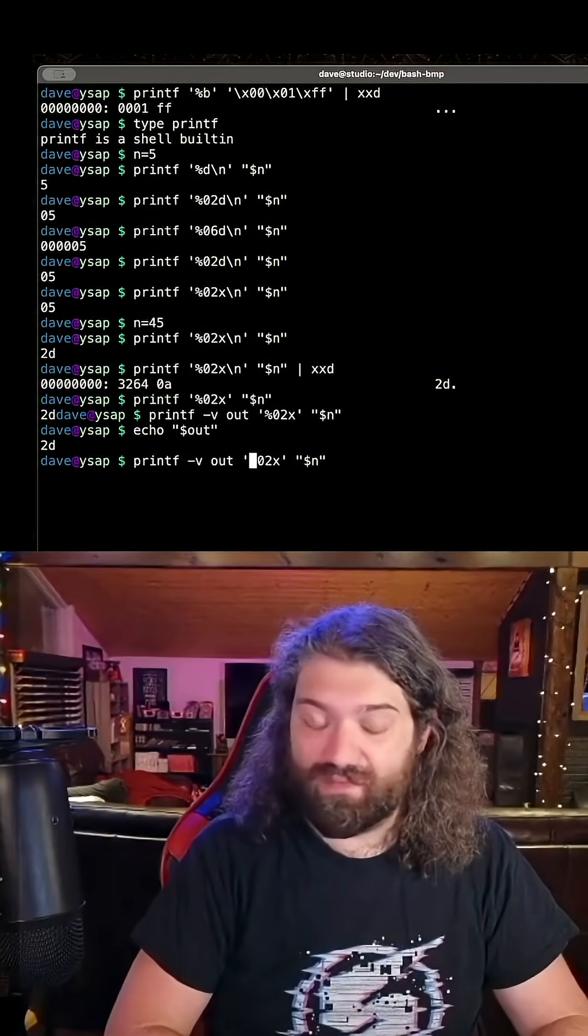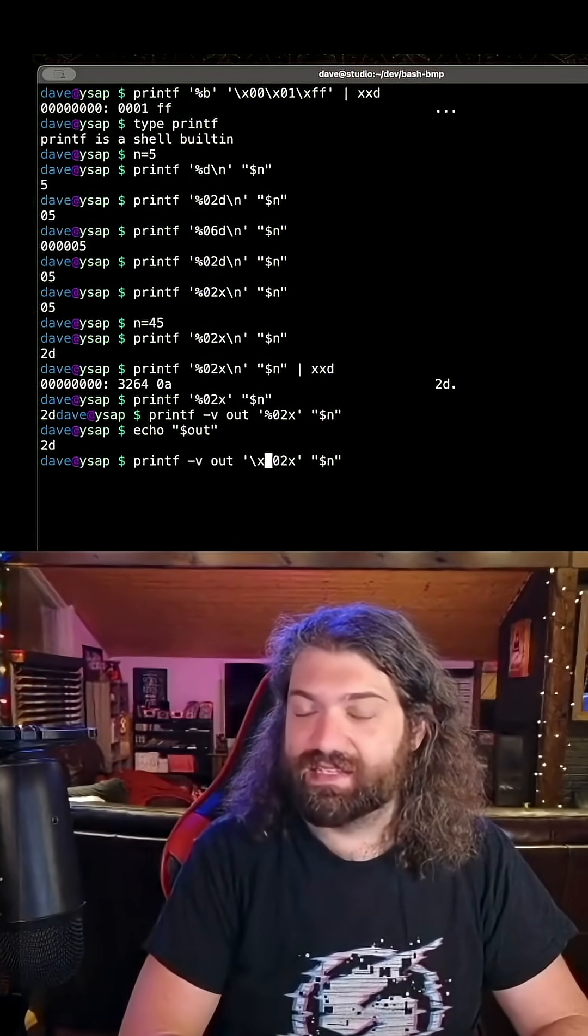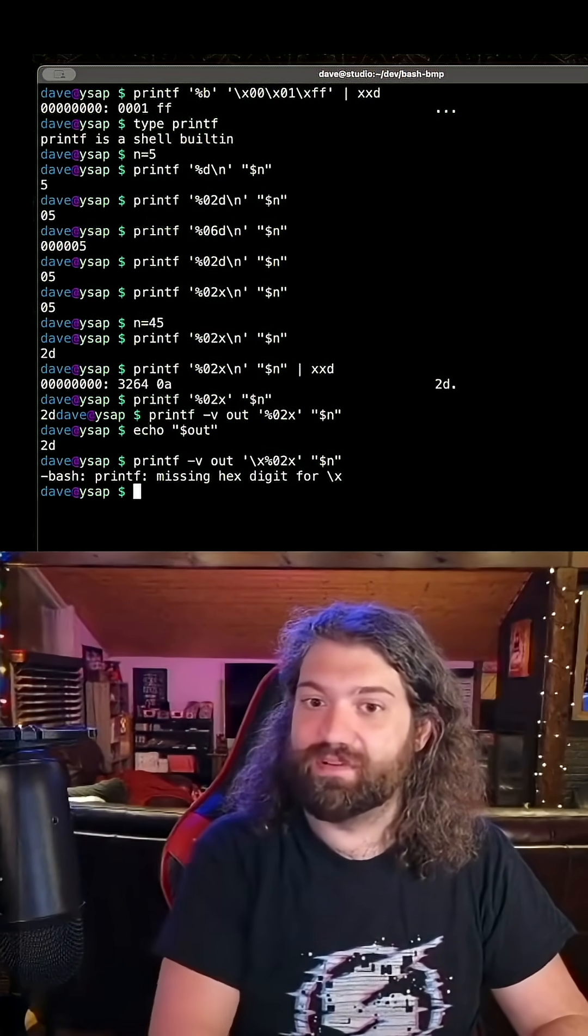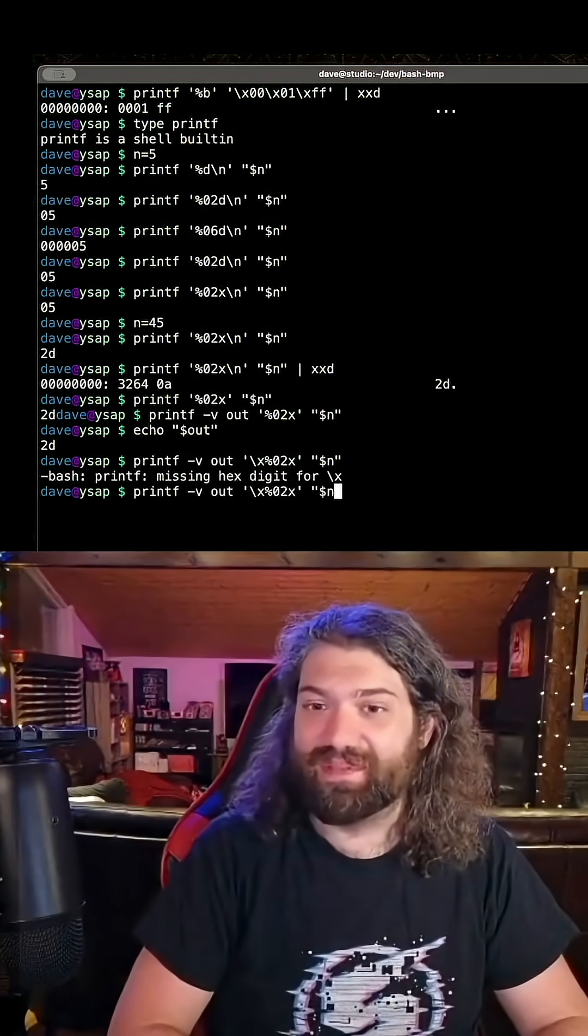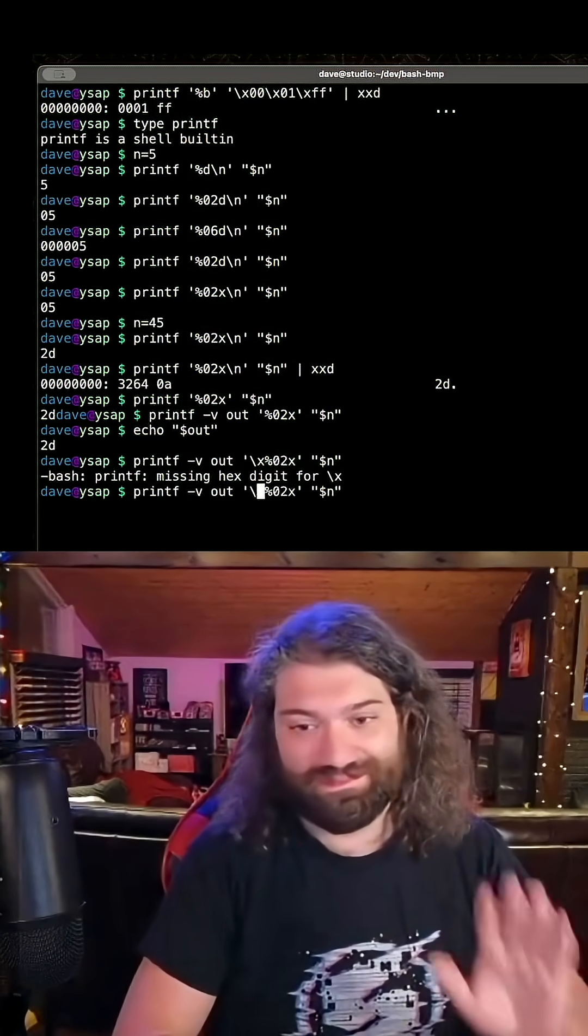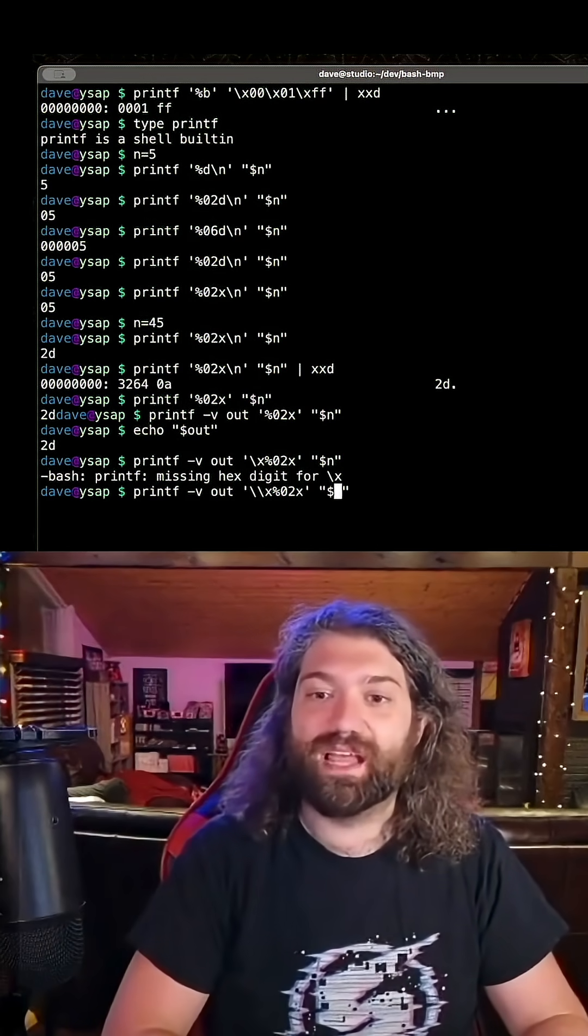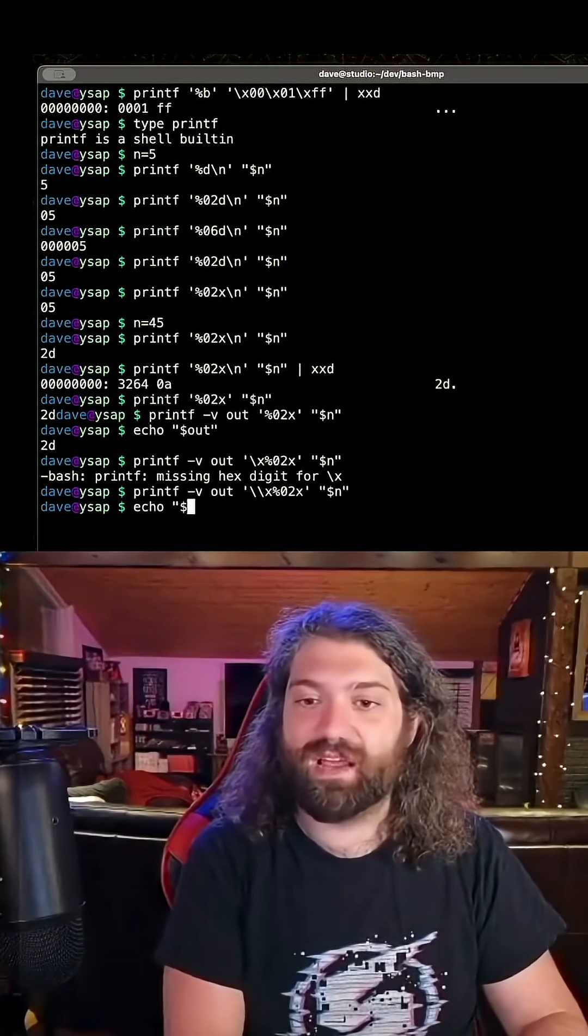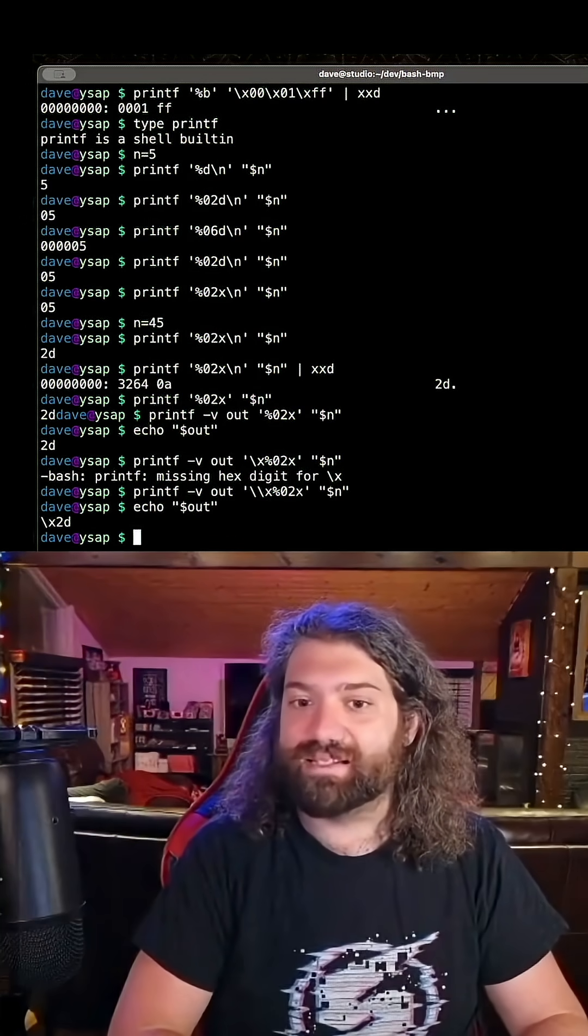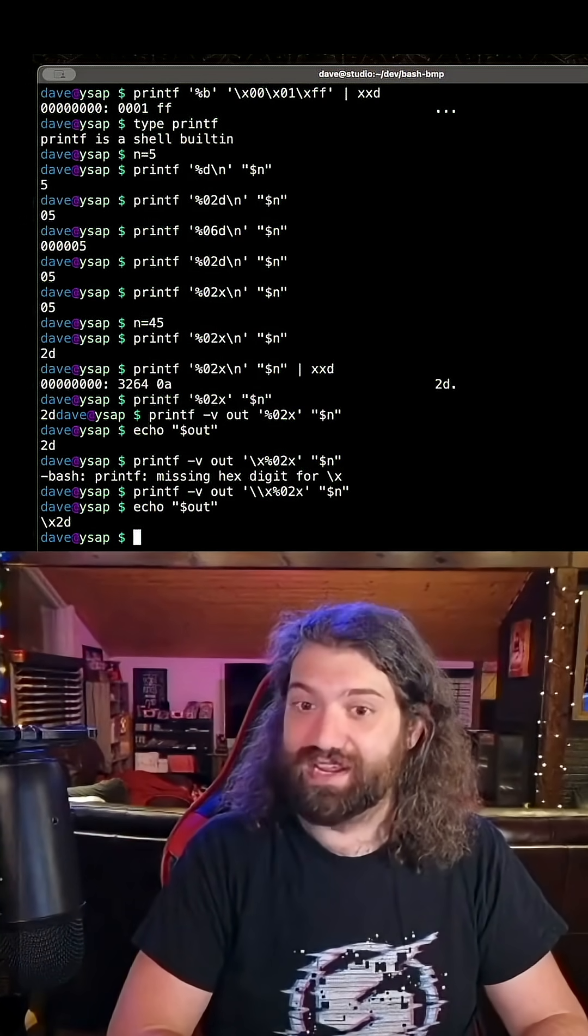What if we put a slash x in front of that? What's going to happen now when we put this in a variable? It's going to yell at us, because it's going to try and interpret the slash x. So what we can do, bear with me, I'm so sorry about this, we can escape the slash. There we go. So now if we echo out, we have this backslash x 2d as a string.